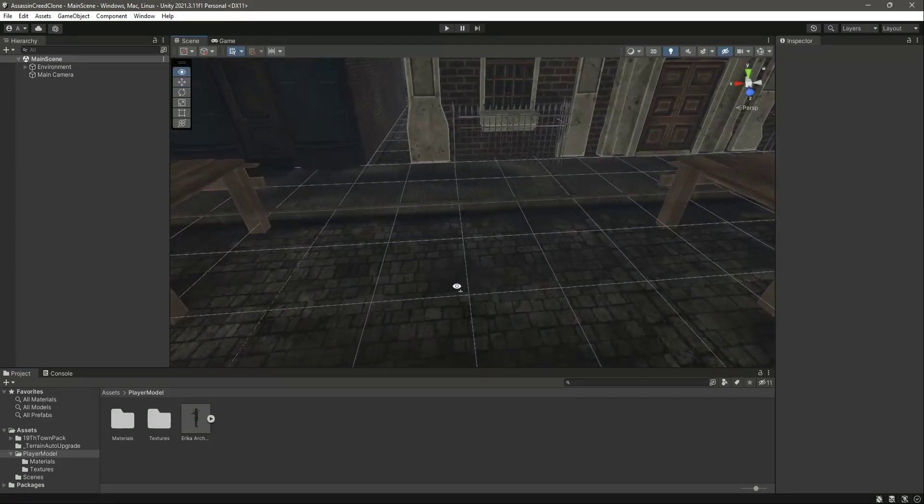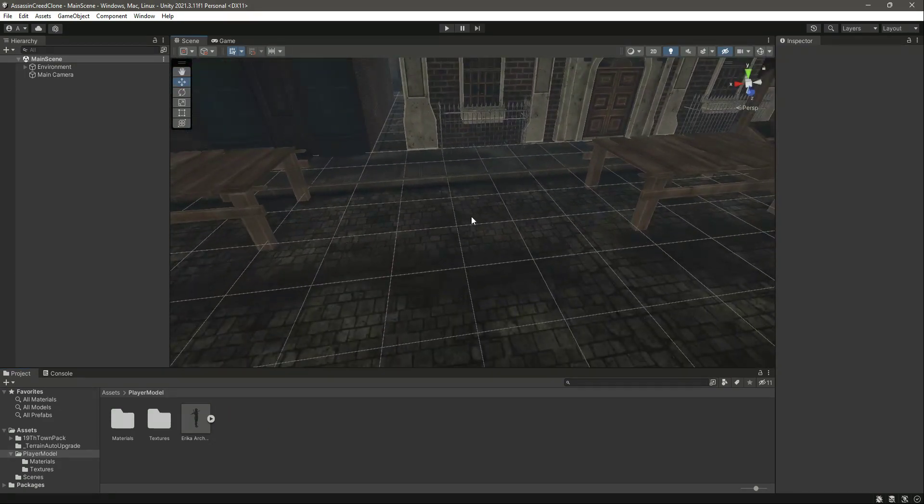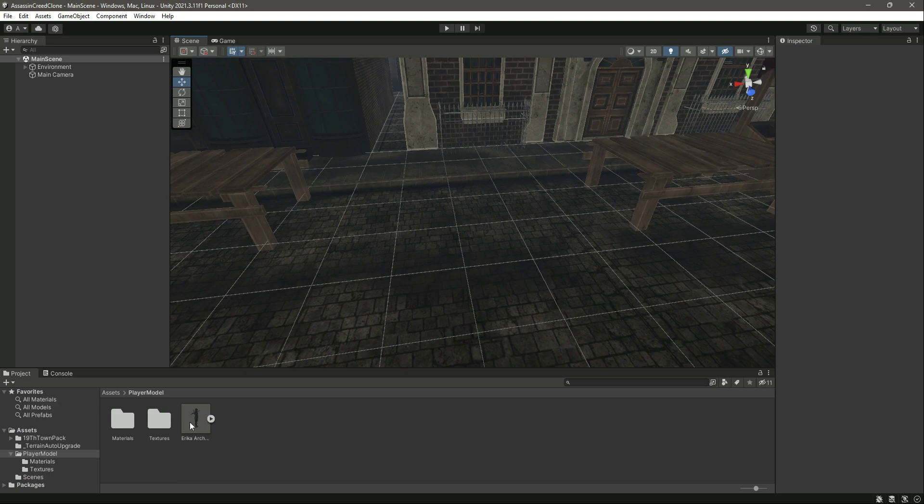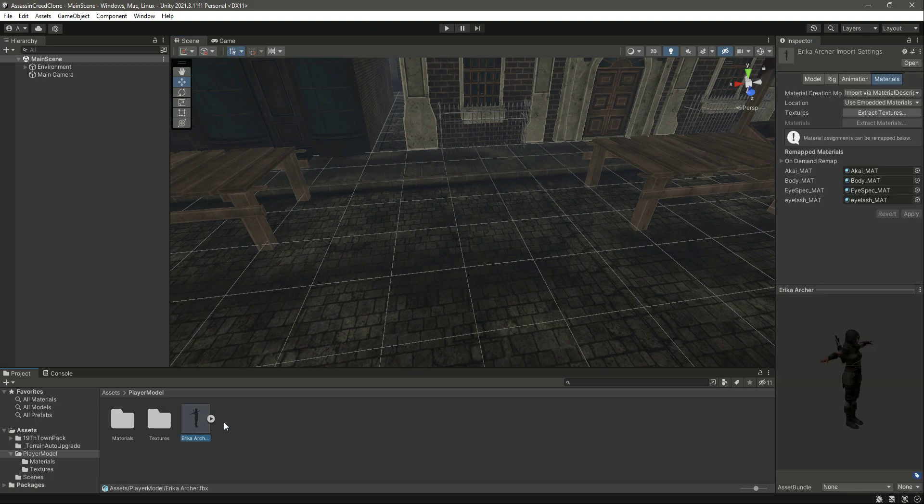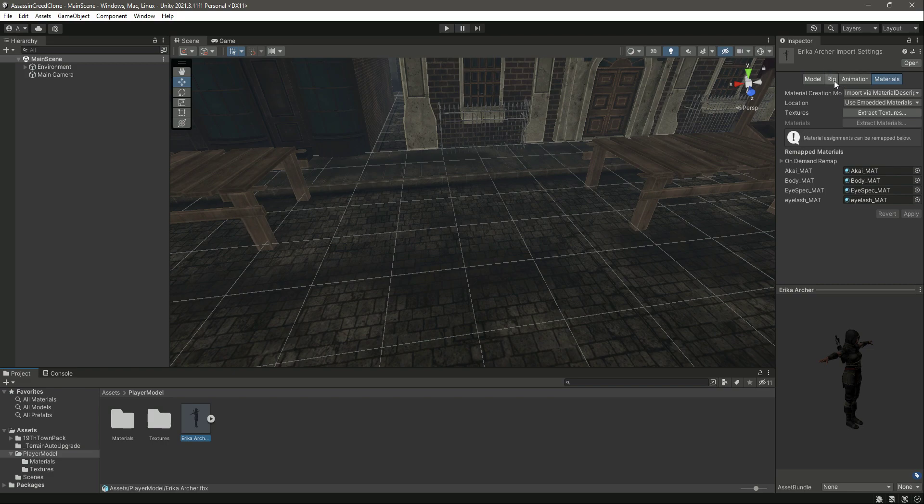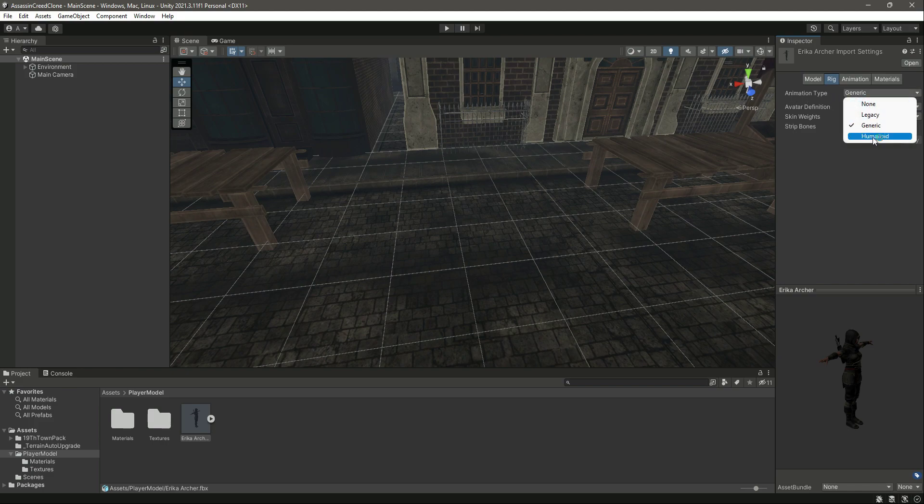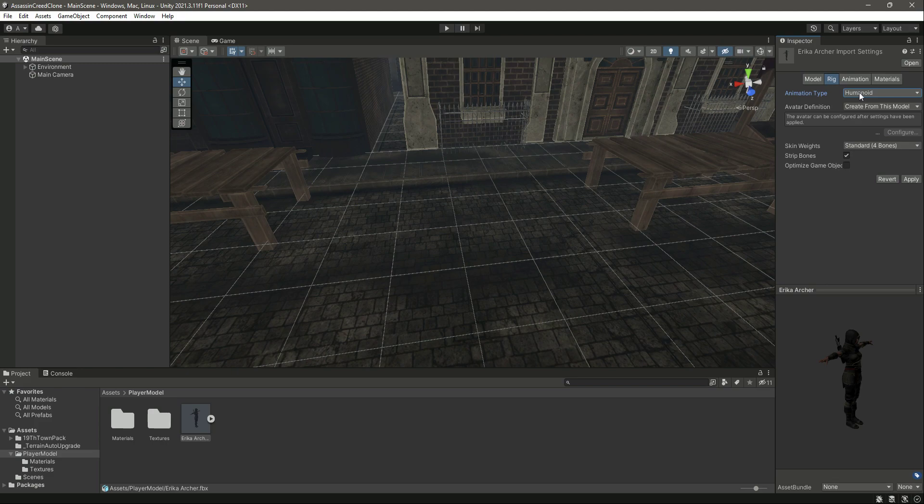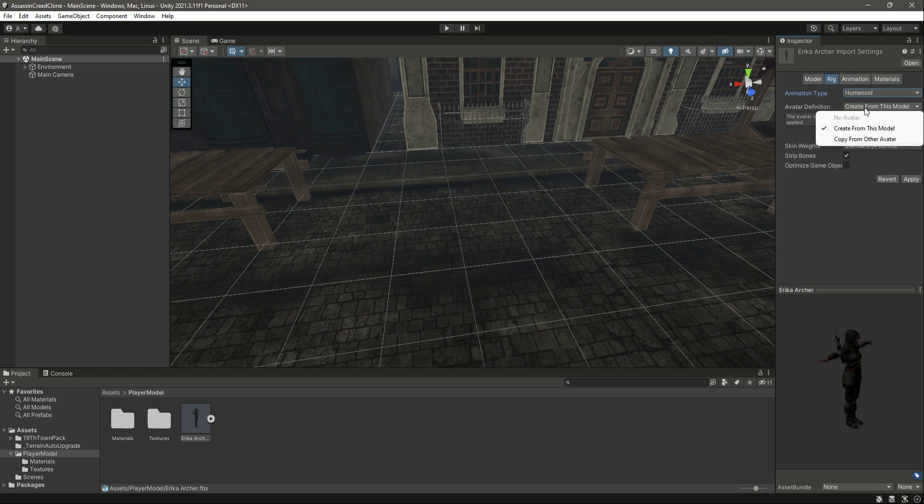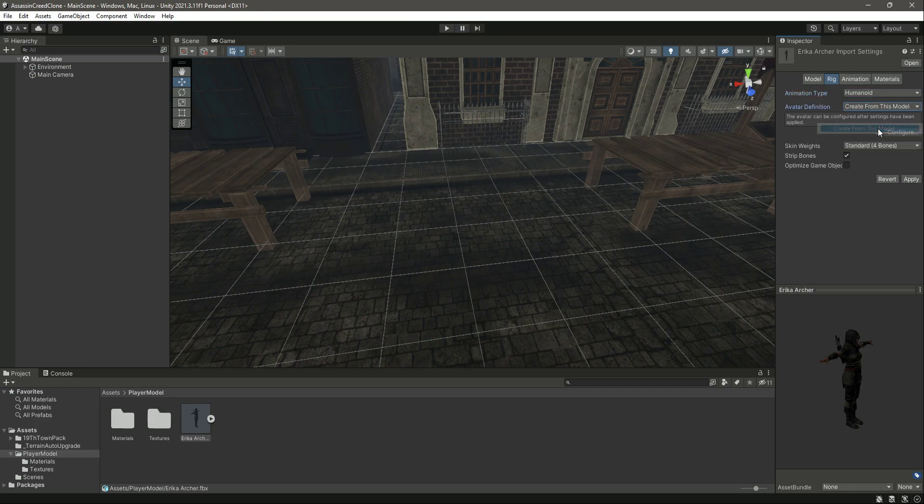Now what we will do is add our player. Just simply click on the player, but before adding the player to the scene, first make sure to click on this Rig and then click on this Animation Type. Let's change this to Humanoid. For the Avatar Definition, make sure that you select Create From This Model, and then click on Apply.